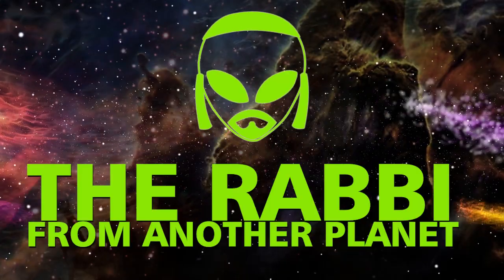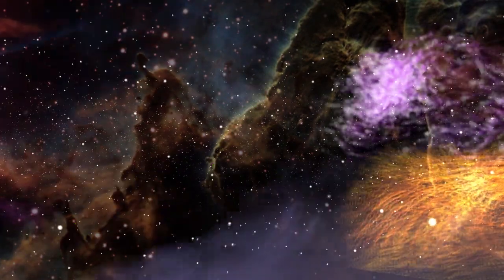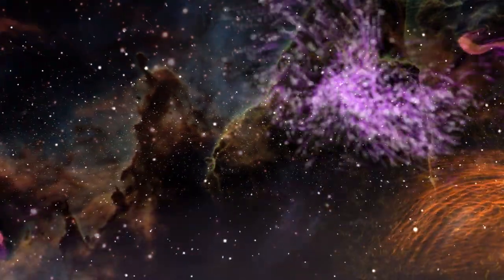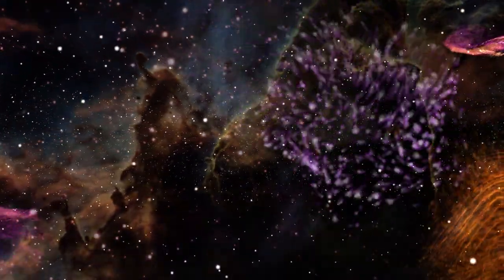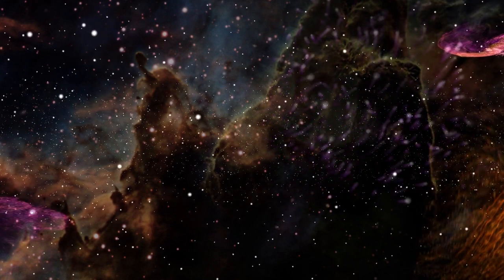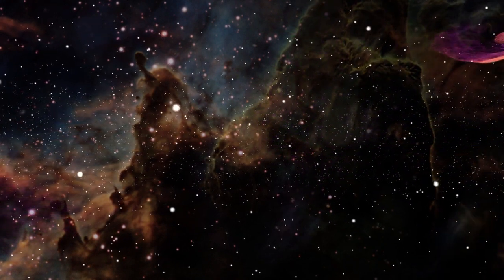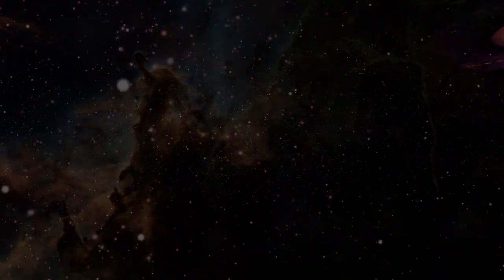My name's Hila Beck and the rabbi from another planet. Please like, share and subscribe and ring that little bell. Ring the little bell so you're notified when new videos drop.